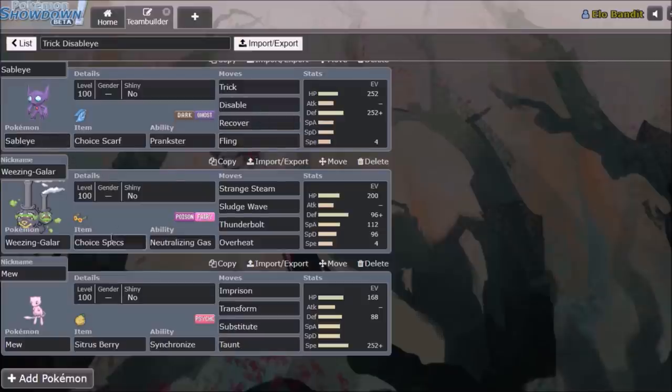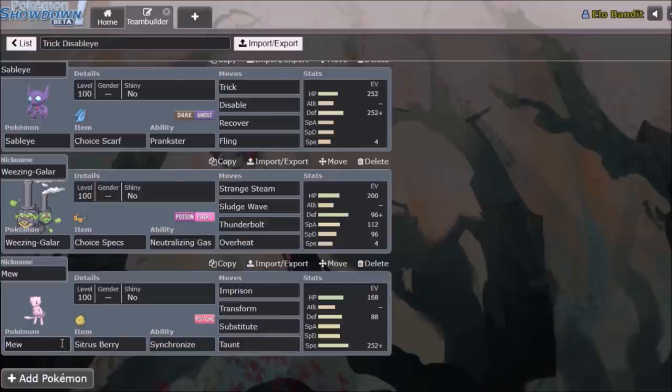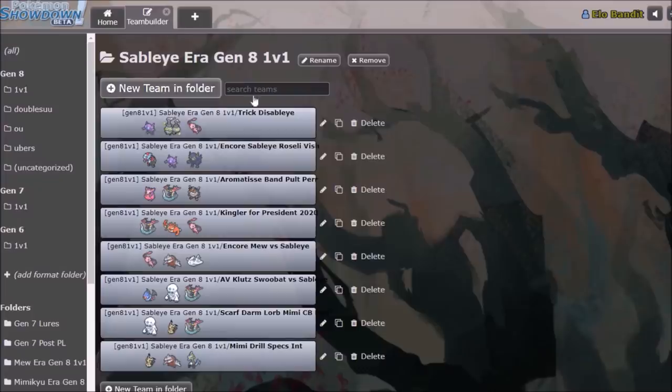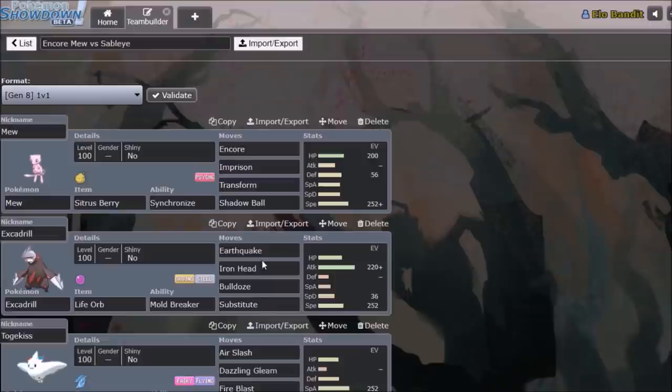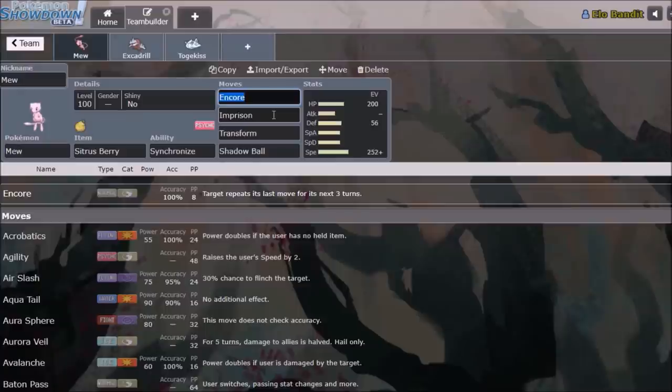Sableye goes along really well with things like Weezing and Mew which are great partners and at this point in the metagame Mew was seen as sort of the counterpart to Sableye. Generally Sableye checks Mew with the Trick set since you can basically force it to lock itself into Imprison. But it's important to note that there is a Mew set that came into usage during the Sableye meta which was Encore Mew. So anything carrying Encore can basically shut down Sableye's Trick strategy since he gets locked into Trick and ends up back with his own Choice Scarf.